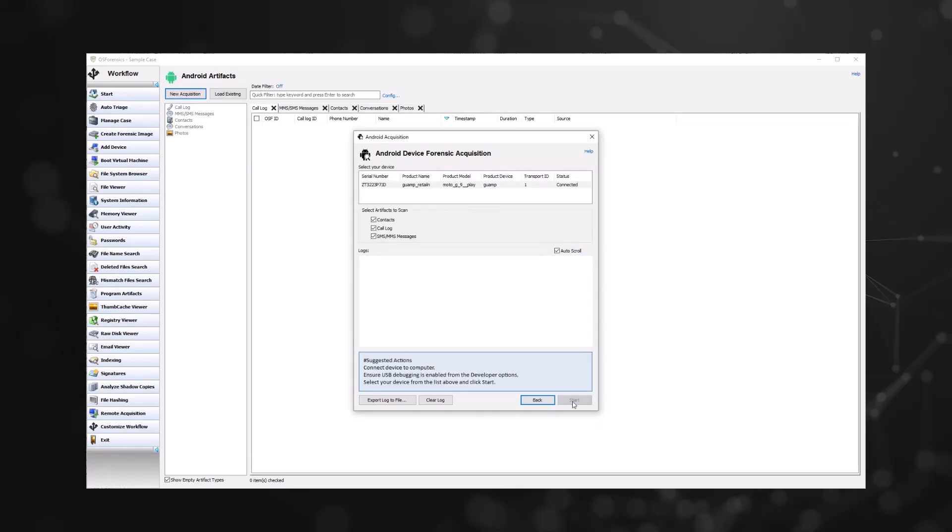From this page, select your device and then click start. If you cannot see your device, ensure that you have enabled USB debugging and that your phone is connected to your computer via USB cable.